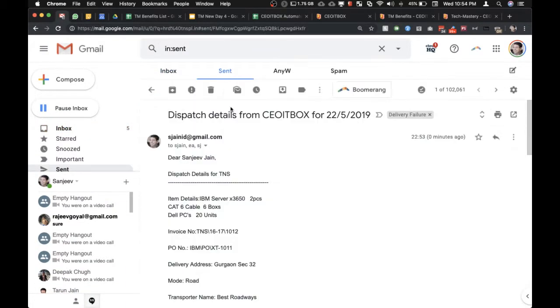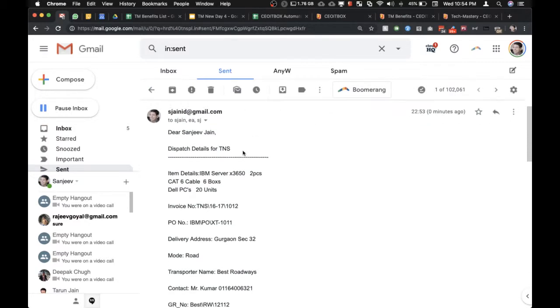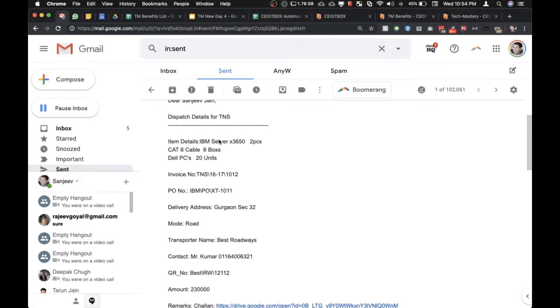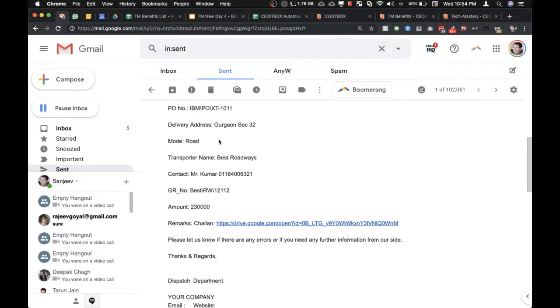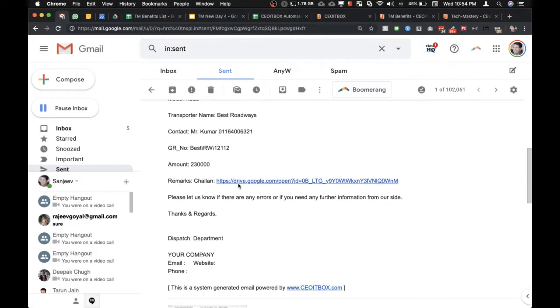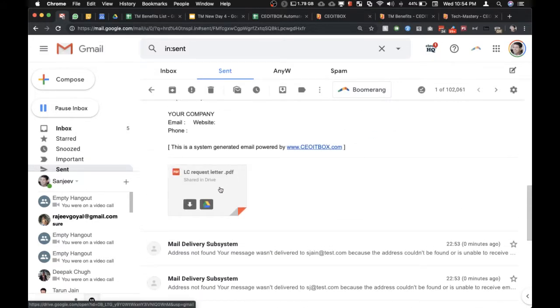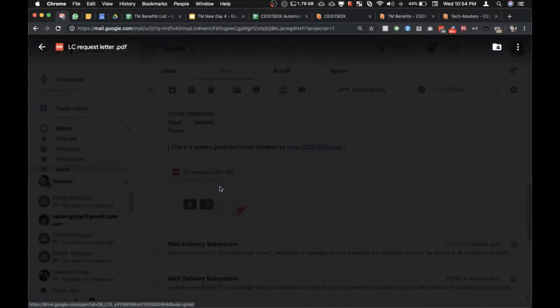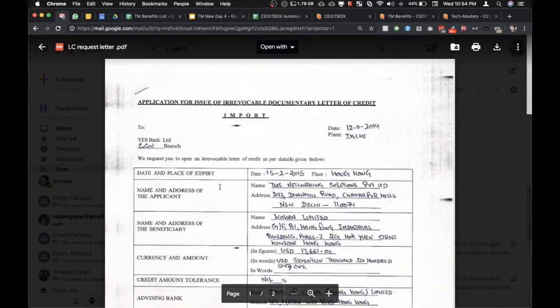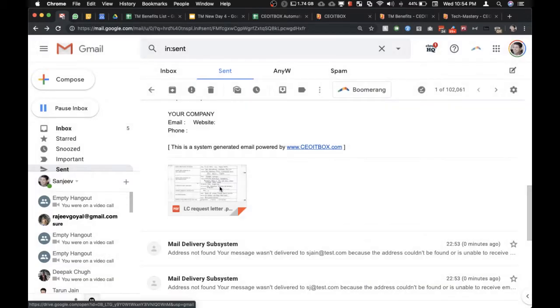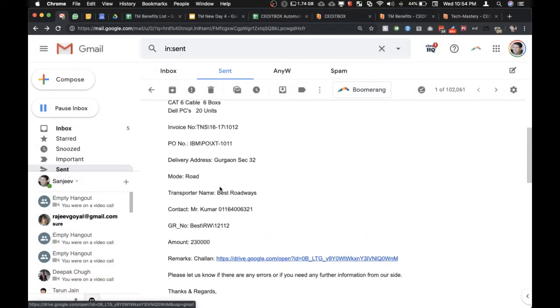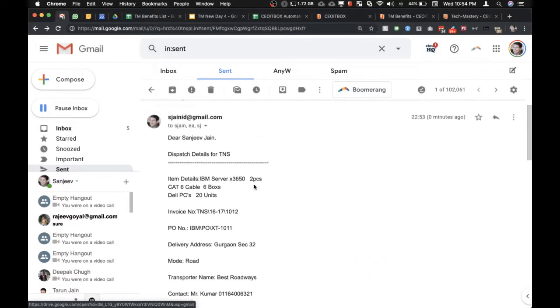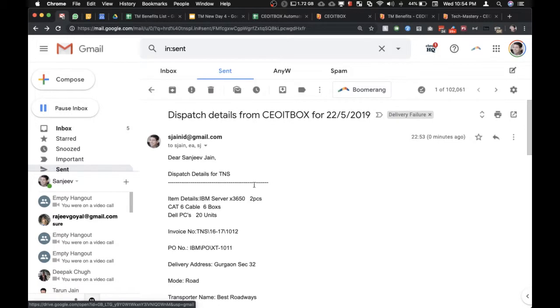And as you can see here, the dispatch details from Cedtech Box. Dear Sanjeev, dispatch details for TNS, and it shows all the relevant information along with the challan number. You can see this challan has been attached. As you can see, this attachment has been sent. Of course, you can put in whatever is the correct attachment. I've just put in some random file for demo sake.